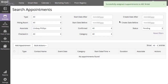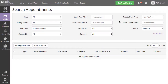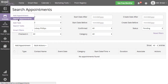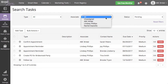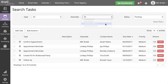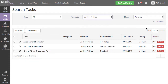To remove all pending task associations with your leaving employee, navigate to Activities, Search Tasks, and filter for only the pending tasks assigned to the associate you want to make inactive.